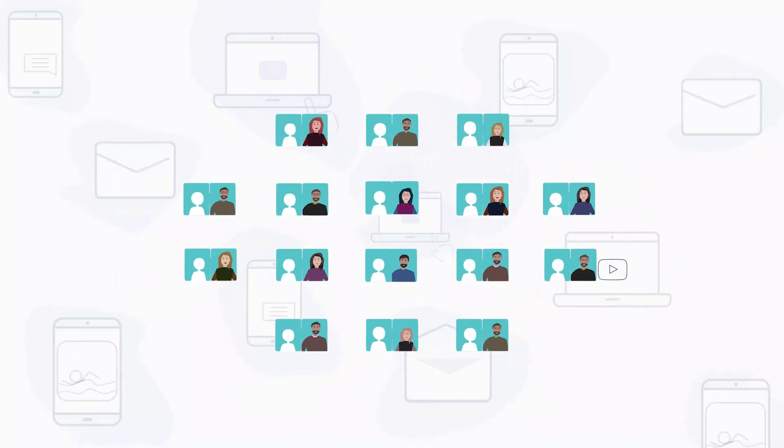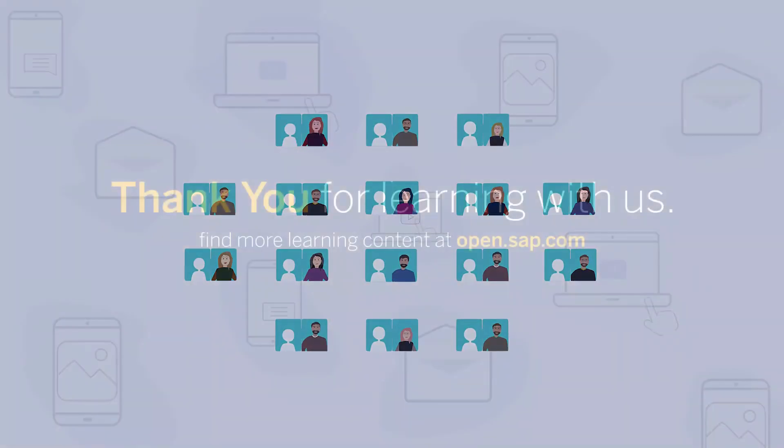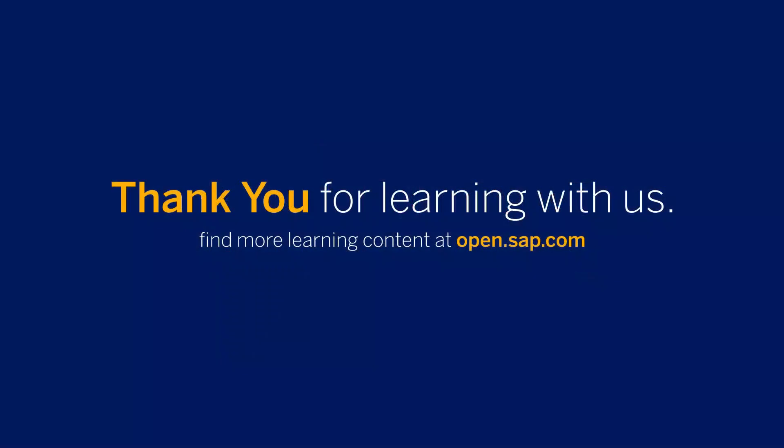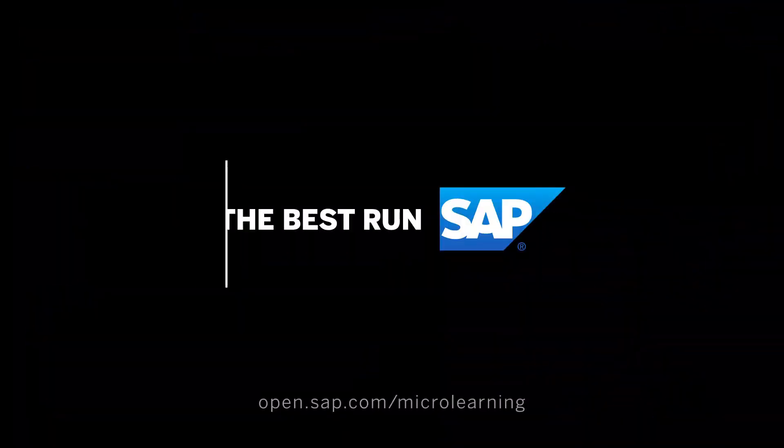We hope this video was useful. Thank you for your attention.